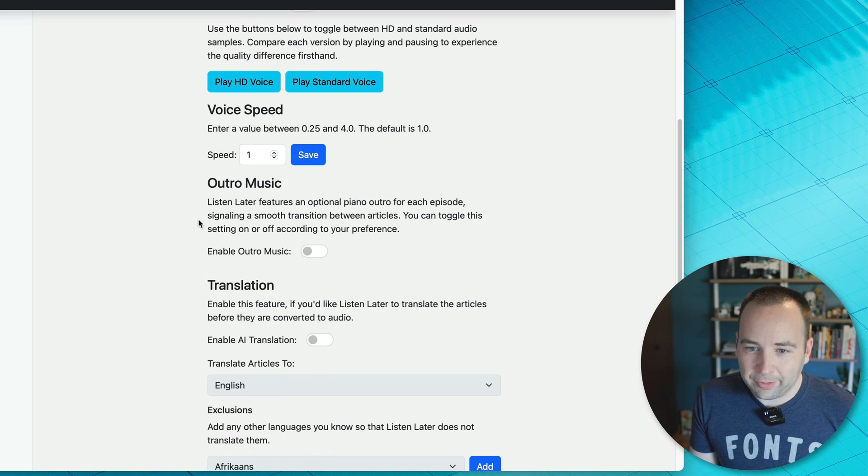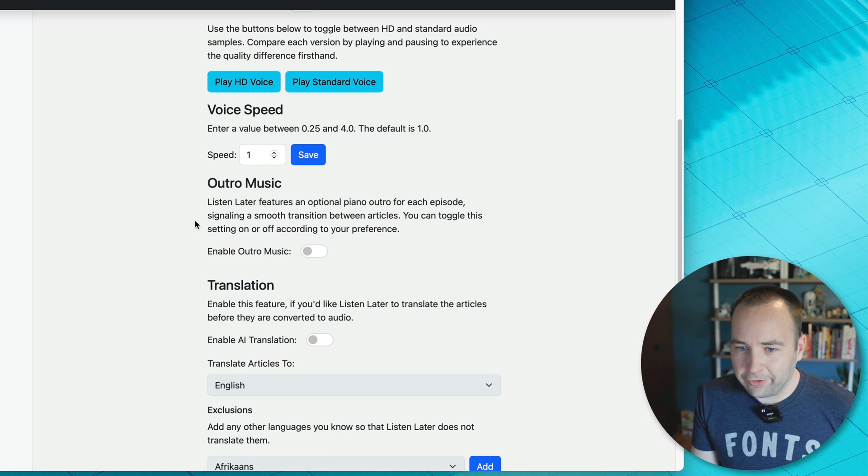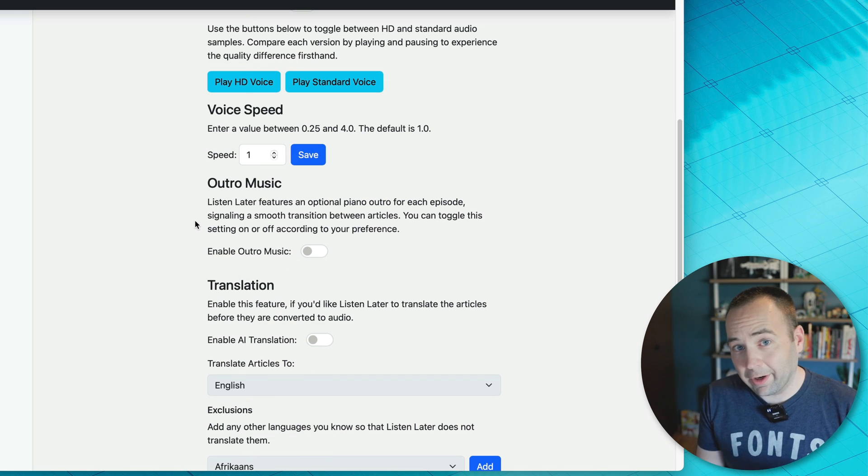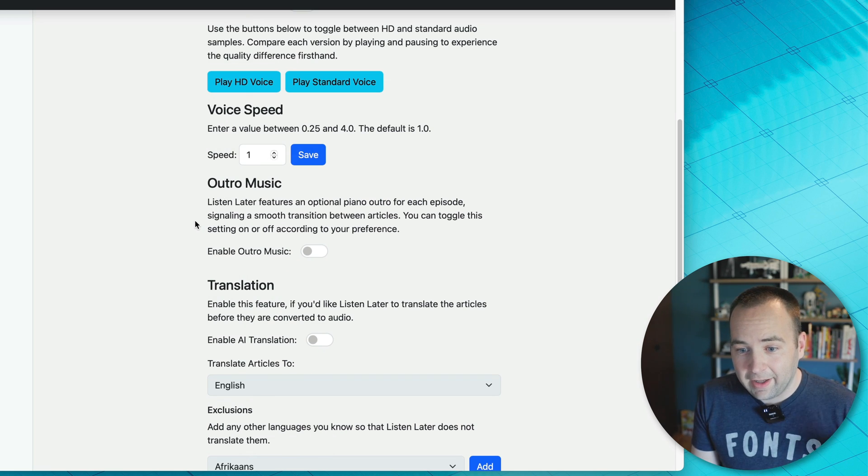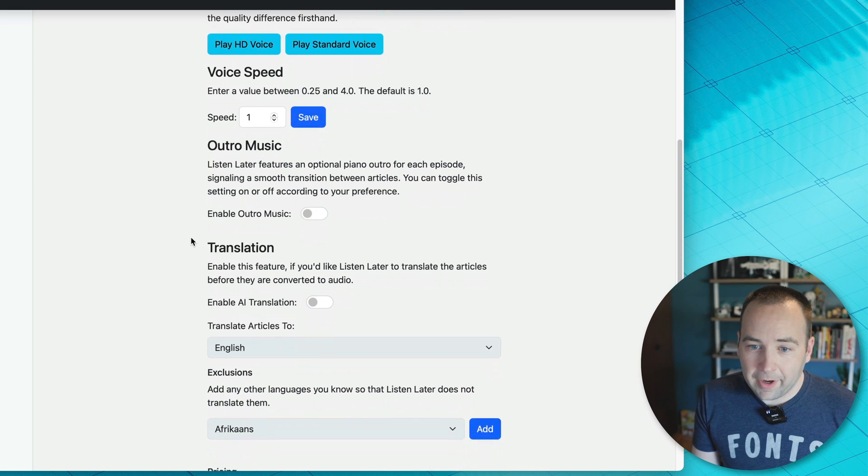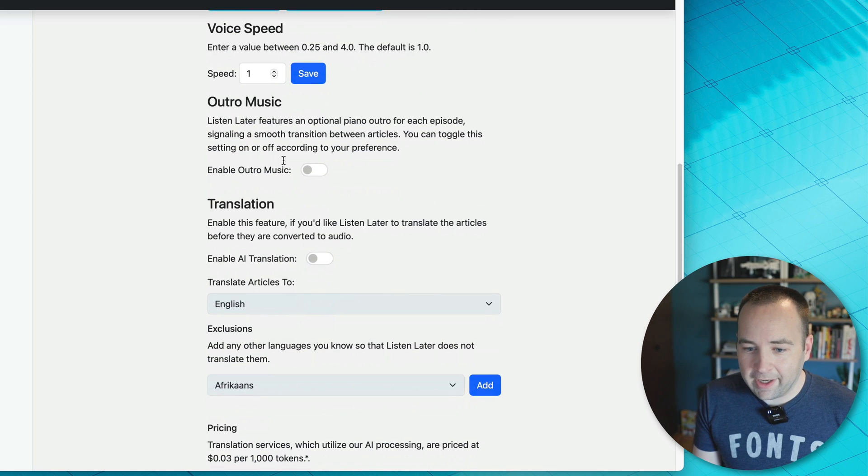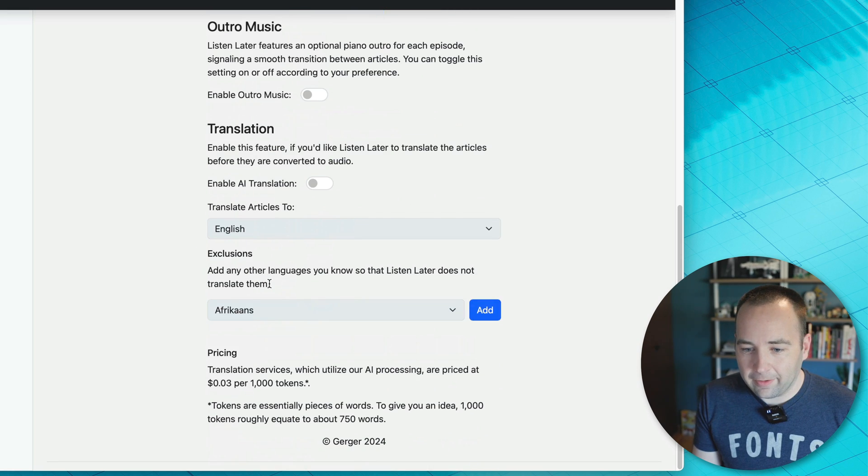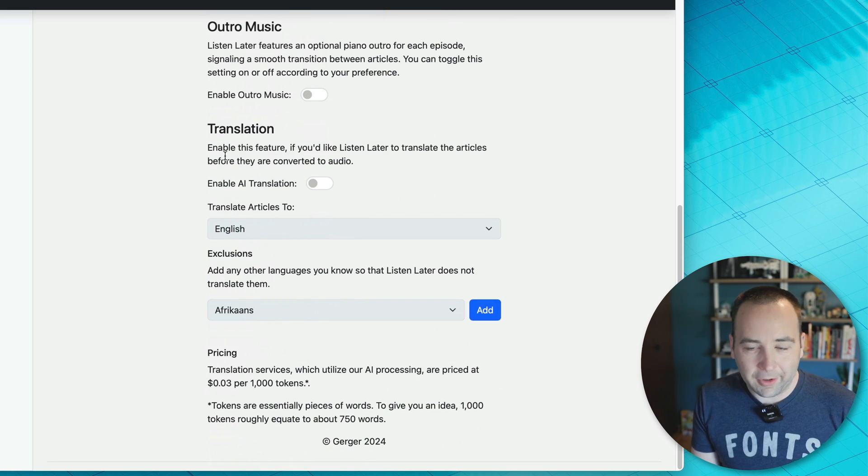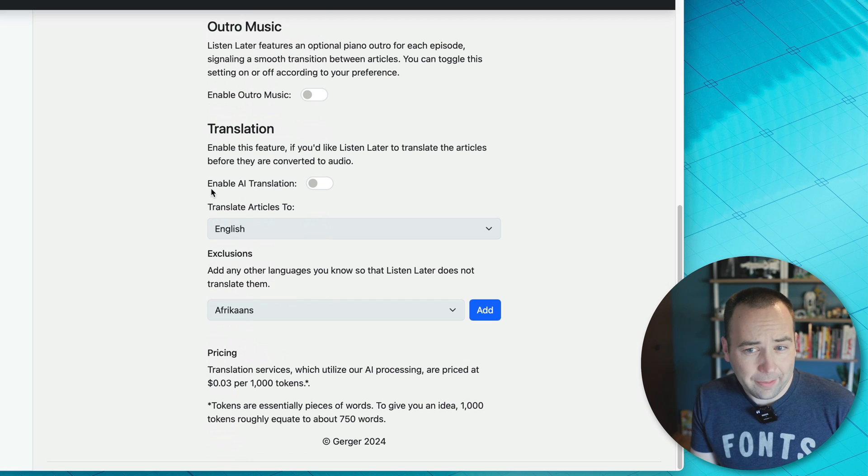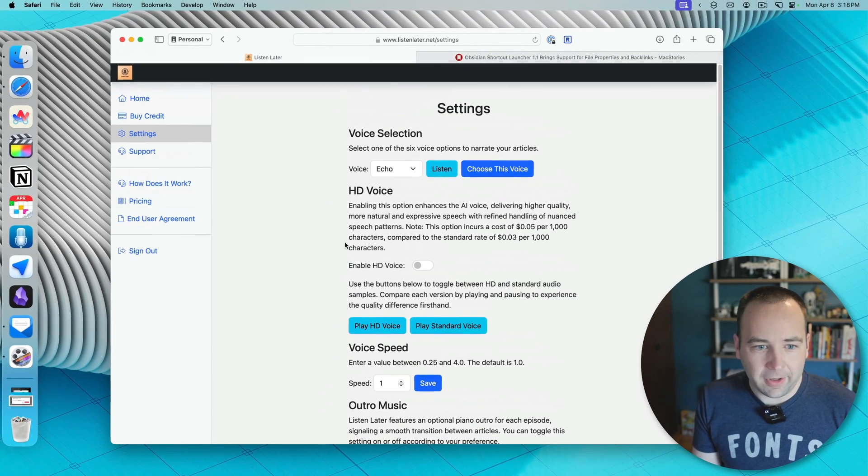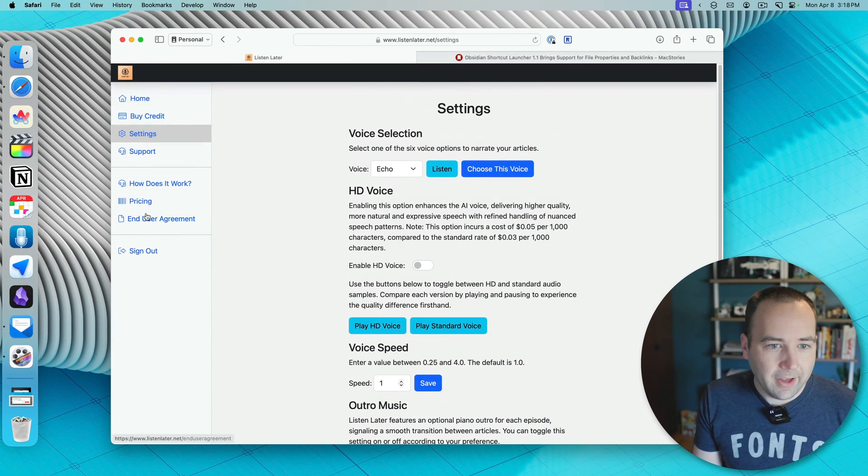You can set it to a specific speed. It's going to a podcast player, so you should really just do 1x speed, and if you want to change the speed, I'd recommend doing that in your podcast player. You can add some music at the start and end, and it can actually translate podcasts for you into other languages. I have not played with that, but that could be interesting.